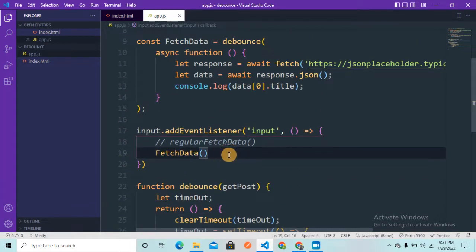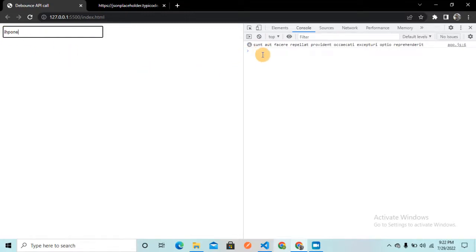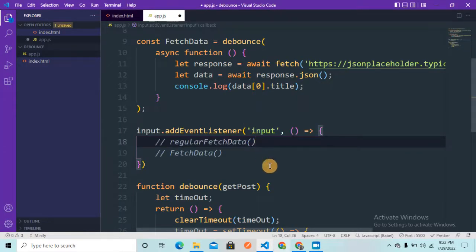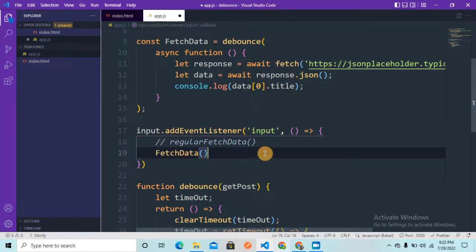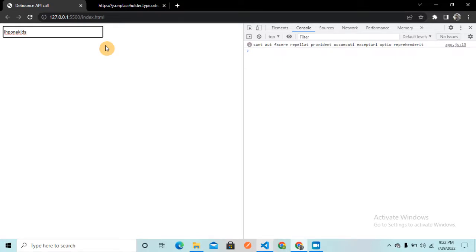This is how we optimize our API calls. Compare that to the regular function — if I uncomment regularFetchData, refresh, and type 'iphone', it's already making six API requests to the server as I type. Once we optimize using the debounce function, it makes far fewer API requests to the server, which optimizes our web application. Typing 'iphone' now makes only one API call.